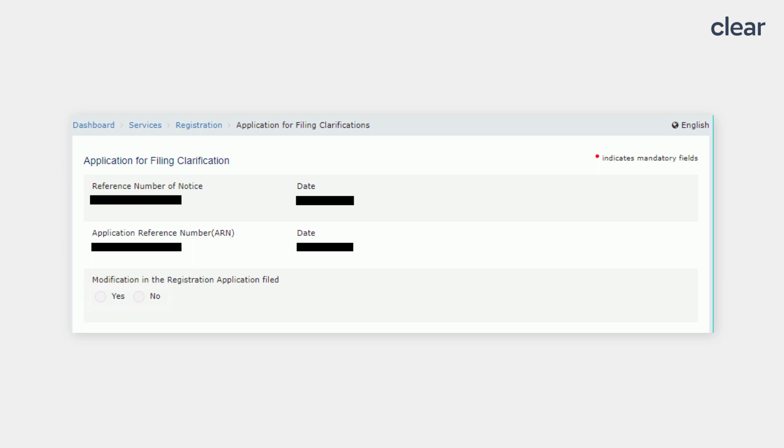Select Yes if there are any changes to be made in the GST registration application file by you. If there are no changes and you just have to answer to the query of the GST officials, then select No for the modification in the Registration Application file section.